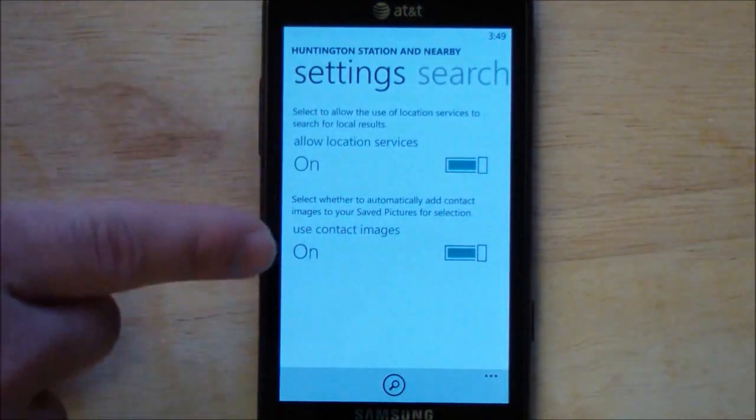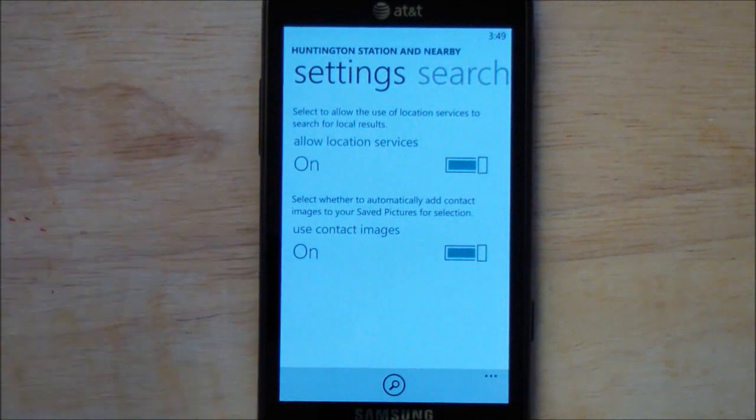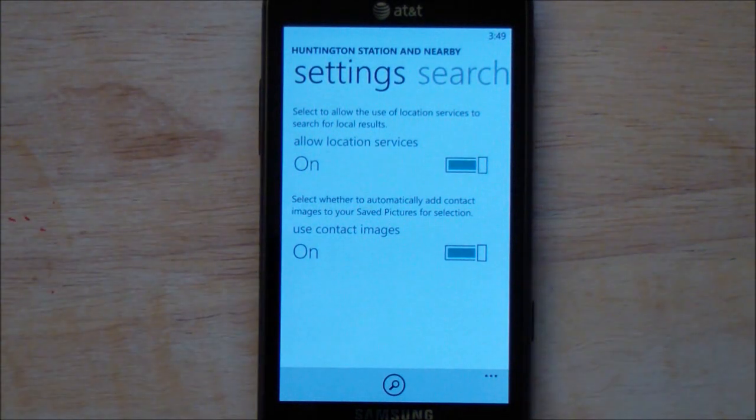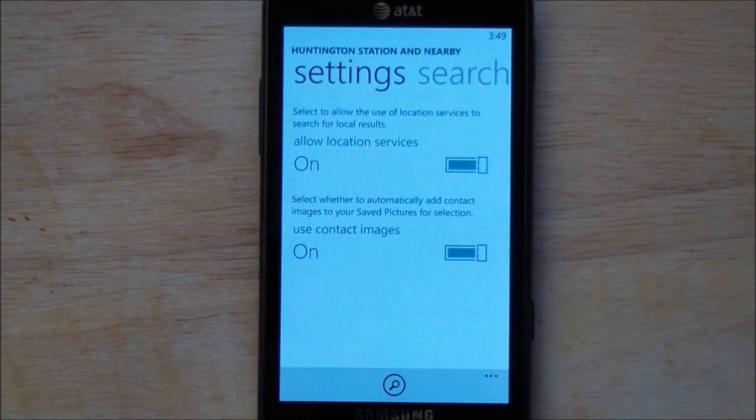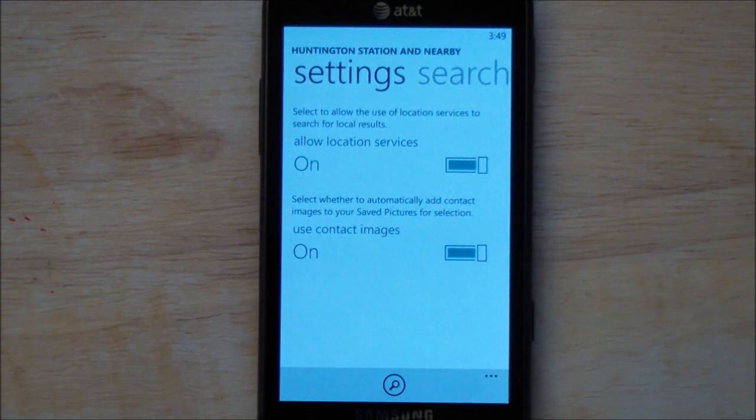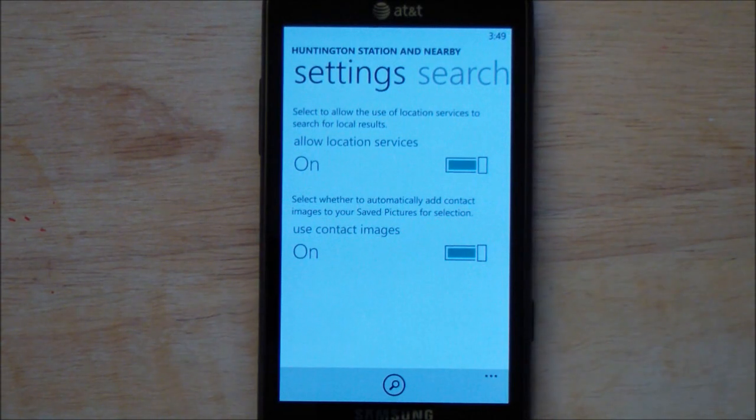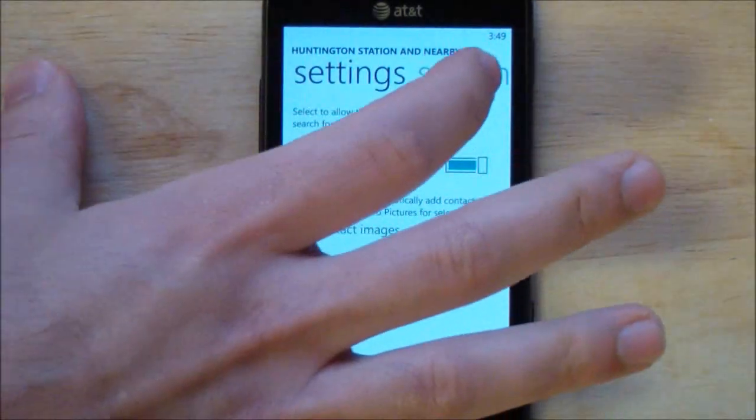We can also go to settings with more options. One of the options here is the ability to save contact photos. So if you do a search and there's photos associated with that, it'll bring them down and save them for you. Definitely a nice touch.